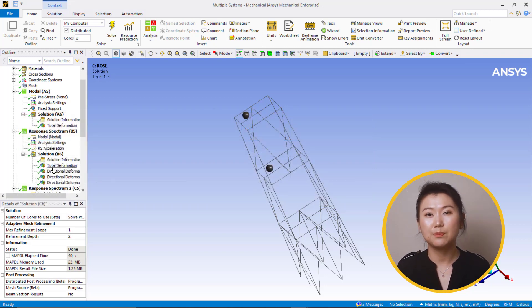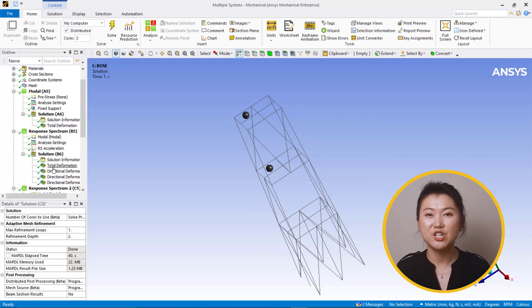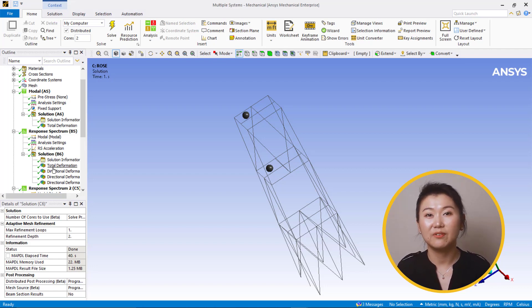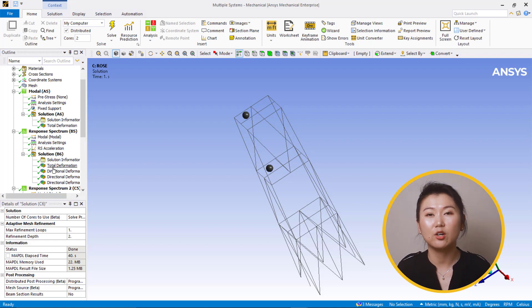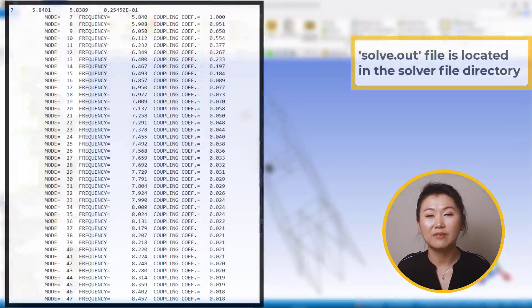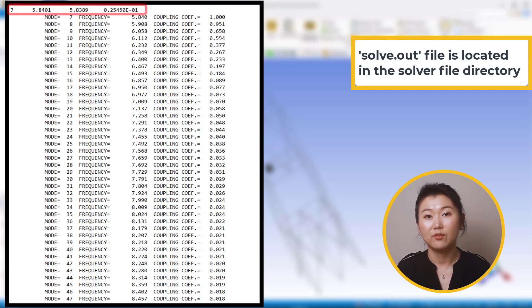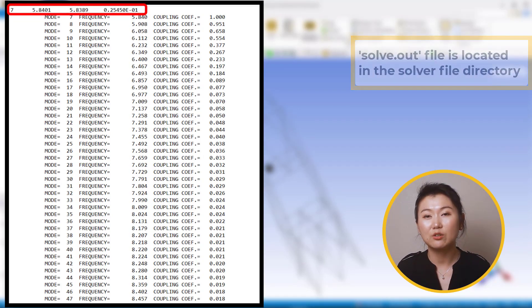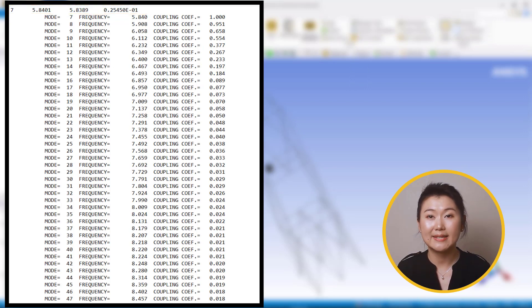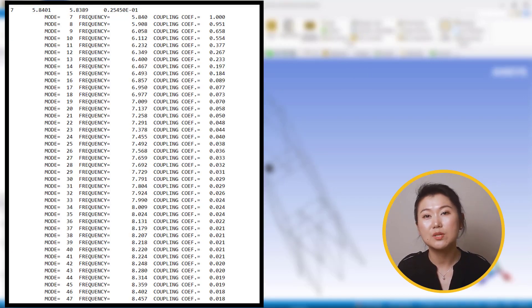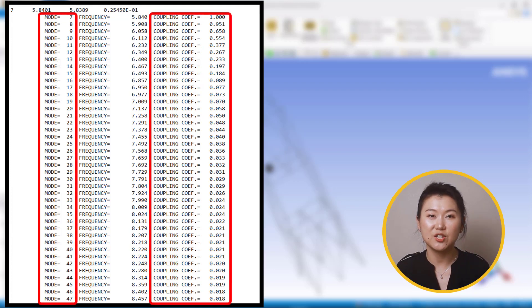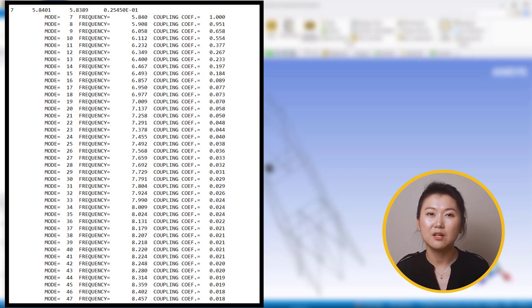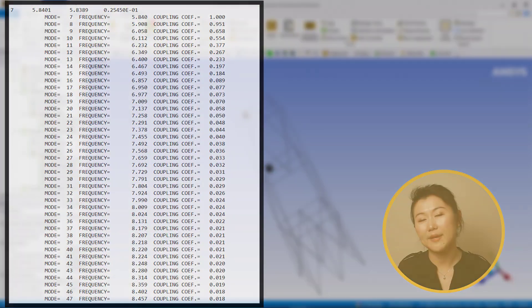In the solver output, we can check modal combination coefficients. Since we required 160 modes, solver output file is too large to be shown in Mechanical worksheet. So we can open the solver.out file located in the solver file directory. If we open solver.out file and take the seventh mode of this tower as an example, it is coupled with multiple modes, indicated by the coupling coefficient. This is expected because the frequencies of these modes are quite close. This concludes the demo.